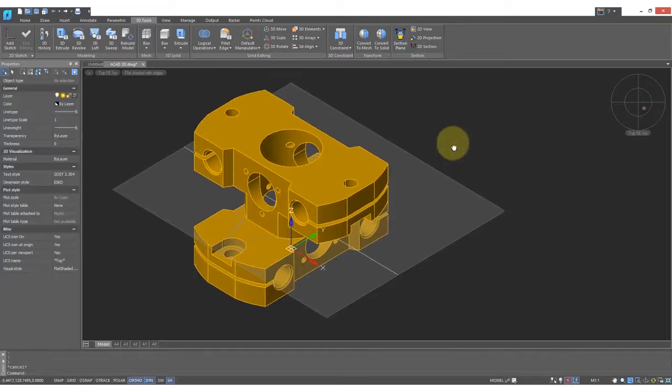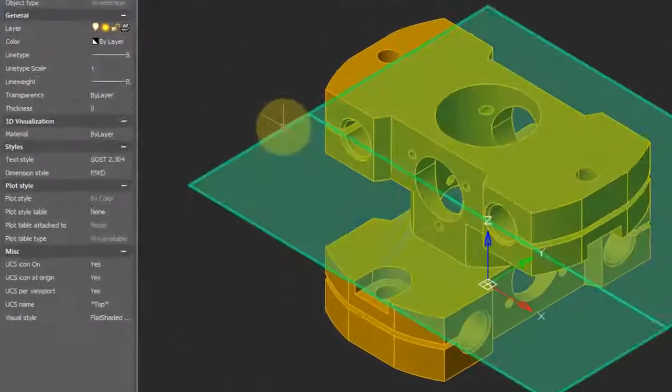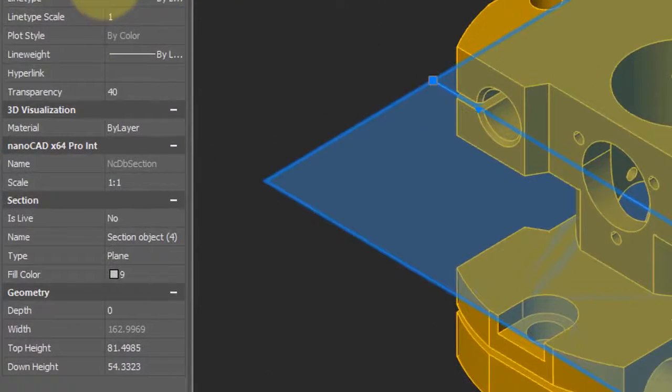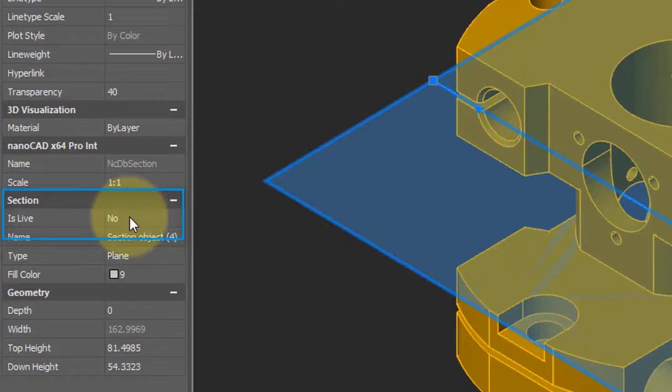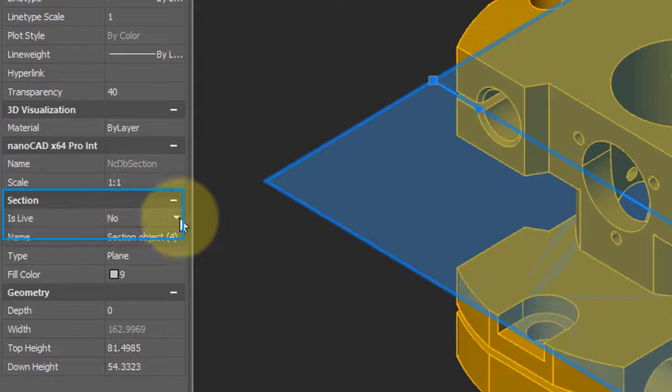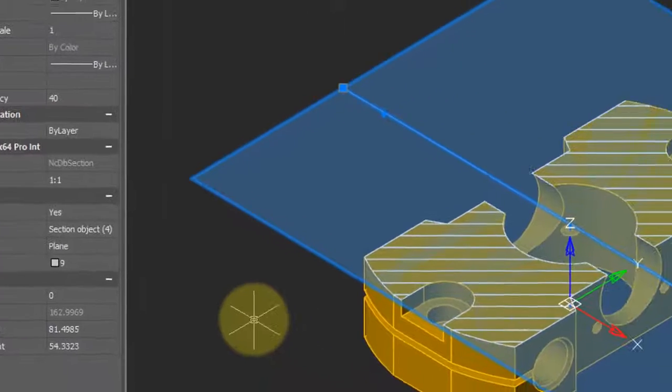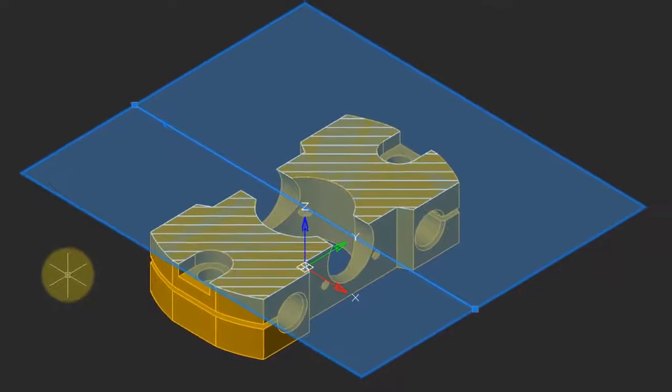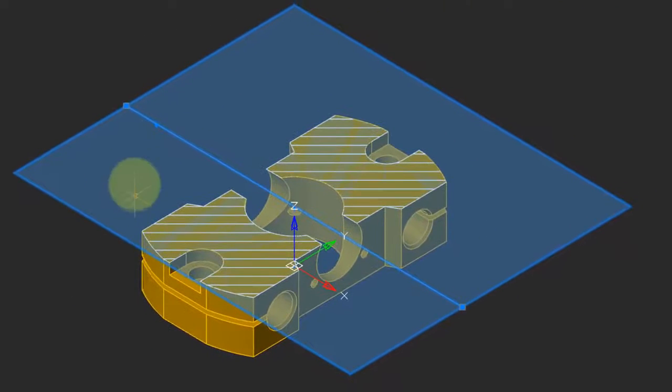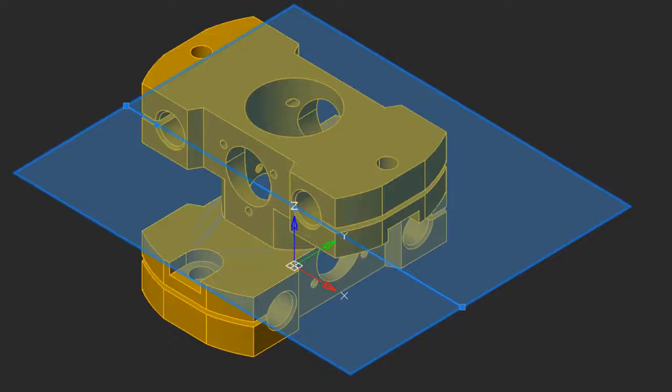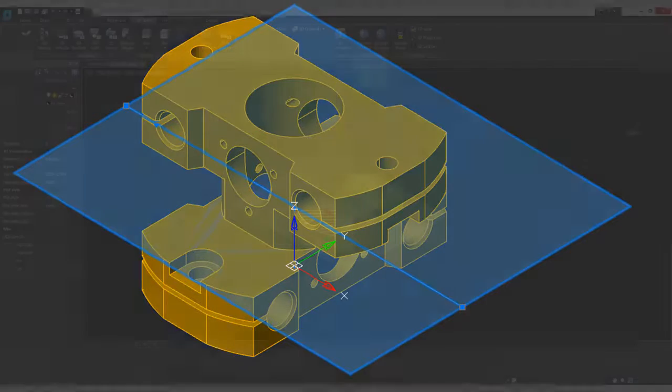With the Section Plane in place, I select it, and then go into the Properties panel. Here is a property called IsLive, and I will change it to Yes. And what it does is it gives you an interactive Section Plane capability. Turning IsLive back to No turns off the Section Plane.